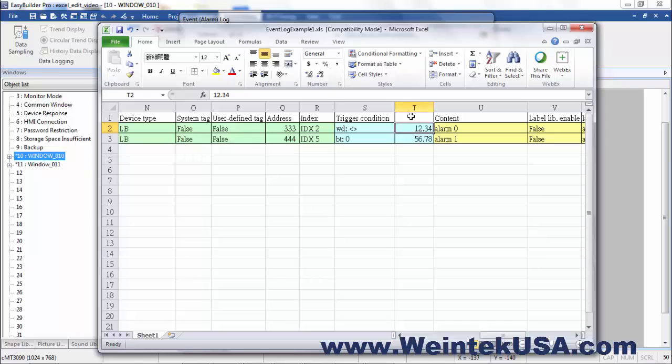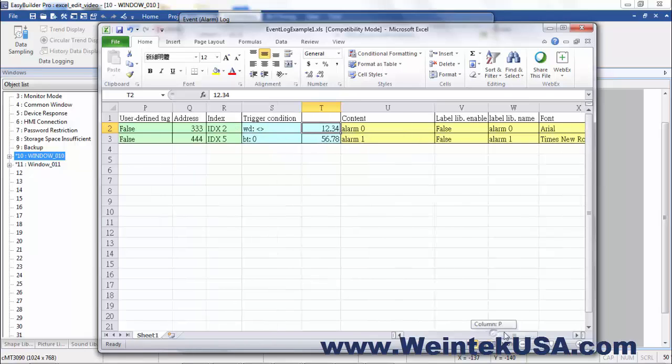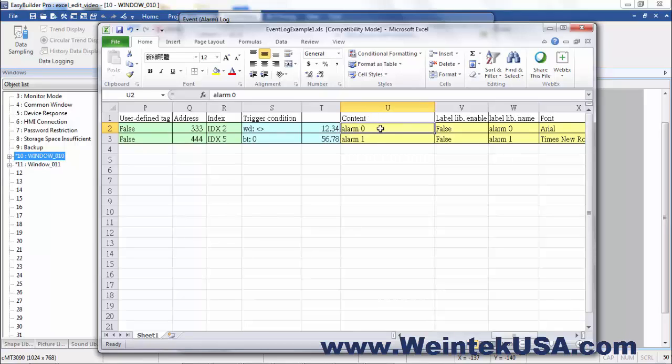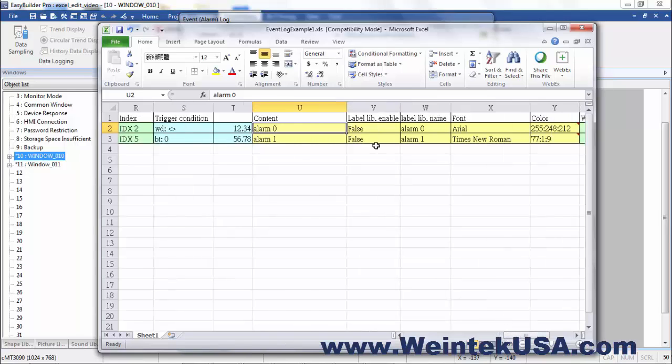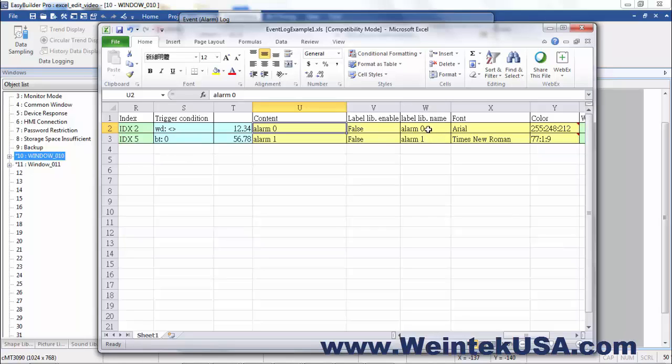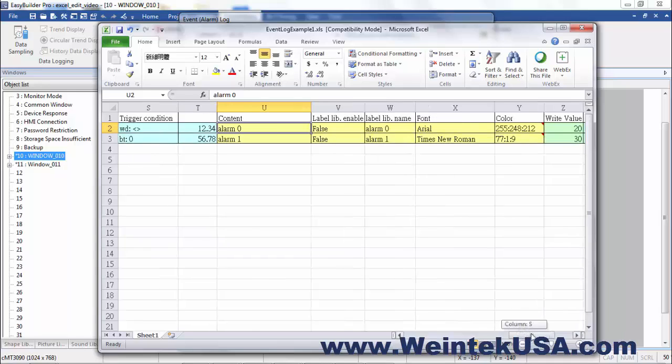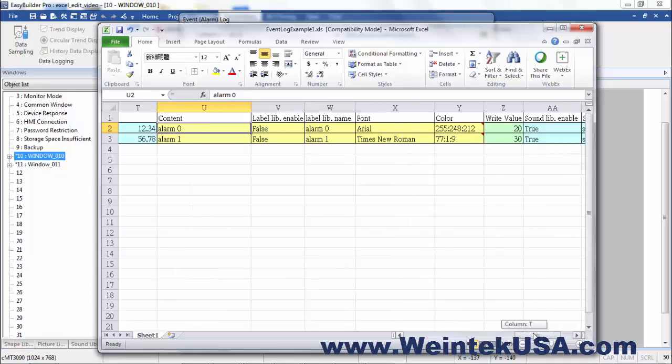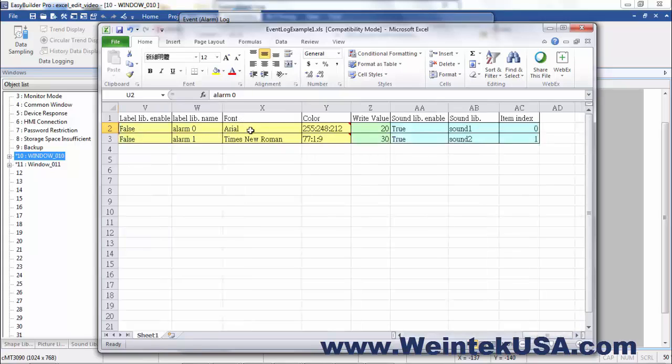This next column here, under T, that kind of helps you remember it, is the tolerance. Usually, everyone just sets that to zero. Then, of course, here is your alarm. It says content, but that would be your message. Your alarm message. Over here, whether it's a label. Over here would be the label name.